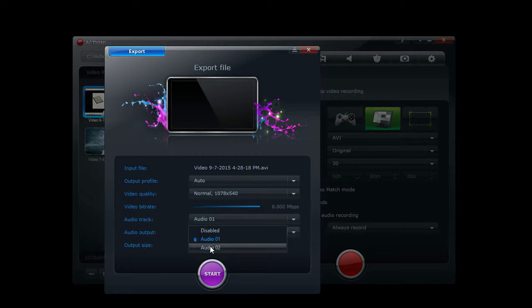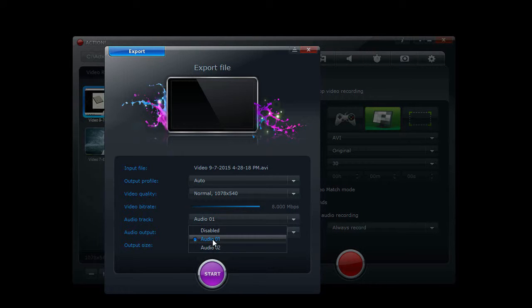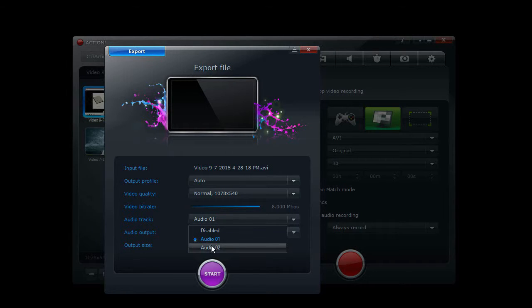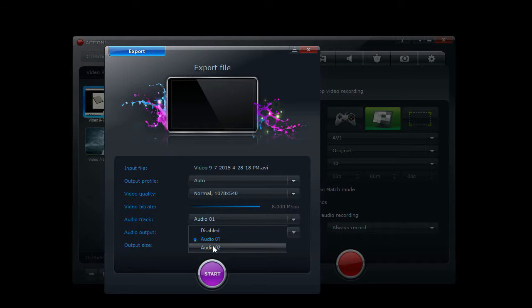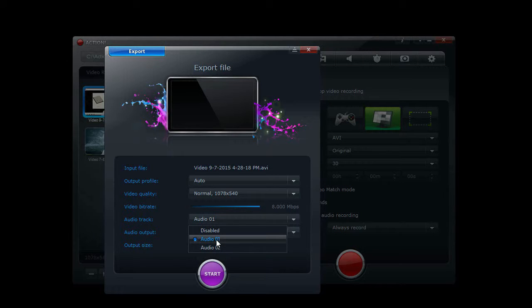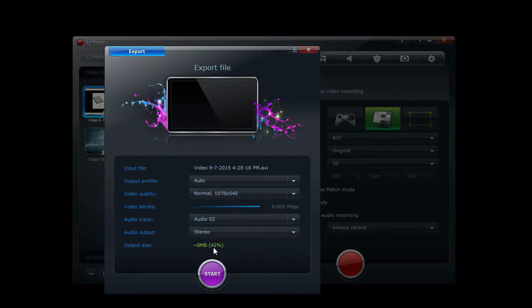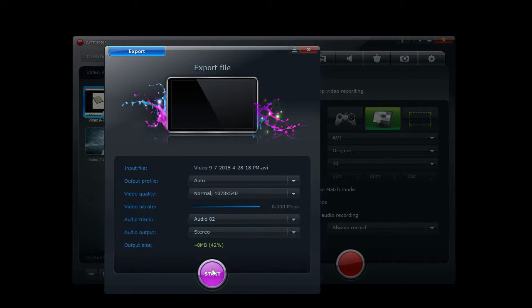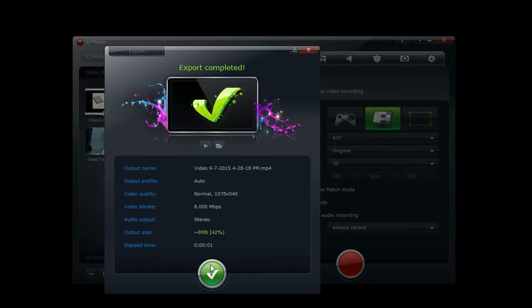And you have to select audio 2, which is the voiceover track. Now this only exports one audio track with the video, so if you want the video and both audio tracks you have to either export it twice if you want MP4 format, or export it once with a second audio track on MP4 and use the AVI video with the first track of audio. So when I click audio 2 and hit start, it's going to export the video.